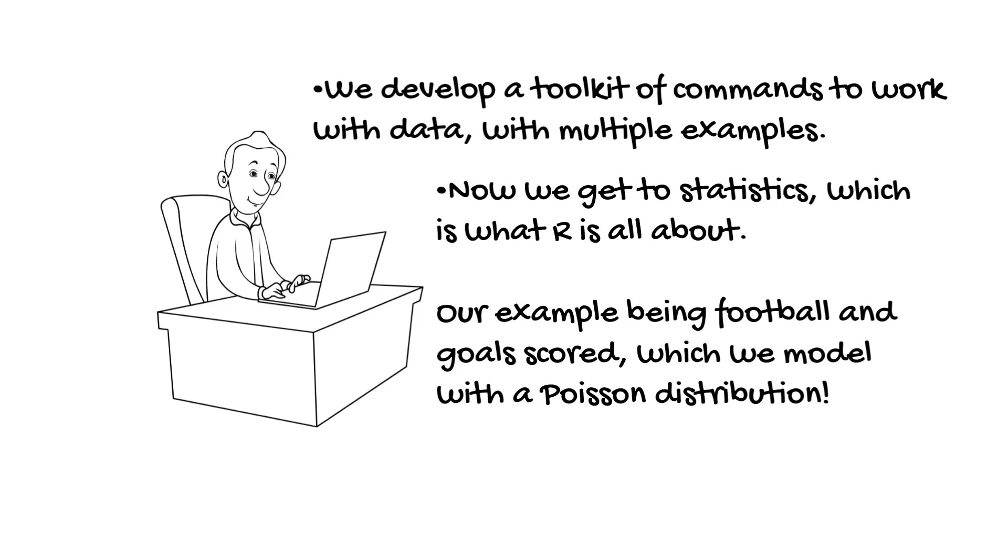We have the code used, which we can download. And we've seen how R works, how functions are written, for loops work, and so on. Which means we can modify the program to tell us what we want.